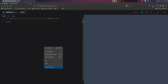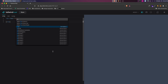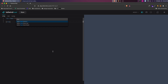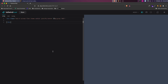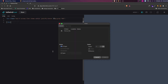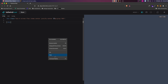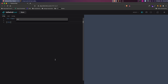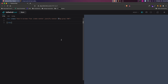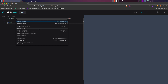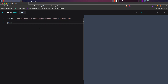Let me increase the font size a bit — I'll zoom in so the code is easier to read. All right, that's fine. So we have our root div, and now we can start creating the cards.